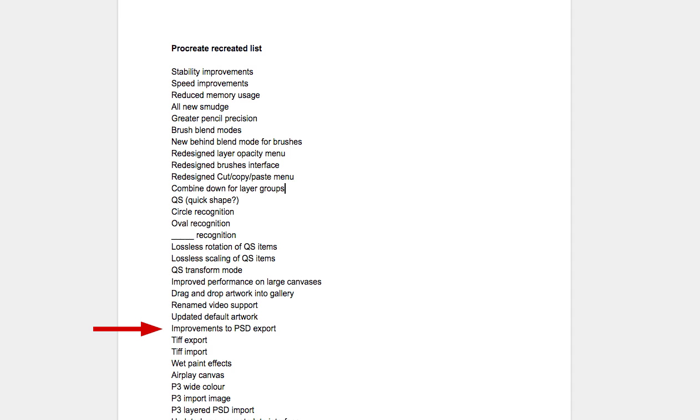Improvements to PSD export — totally expected. If you've ever tried to import a Photoshop file into Procreate that has a layer mask on it, you know that all heck breaks loose. They're also adding layer masks in Procreate itself, so moving between Photoshop and Procreate is going to be a lot better. It also supports TIFFs, so if you like to export your work into TIFF files for print, you can do that. There's a lot of stuff in general that makes Procreate feel in little ways more like a desktop app.